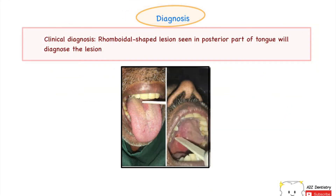Clinically, it is easy to diagnose this lesion due to its characteristic appearance: located on the dorsum of the tongue just anterior to the circumvallate papillae, rhomboid in shape, dusky red in color, with a granular or lobulated surface, but mostly smooth and devoid of any filiform papillae. Adjacent areas of the tongue may appear quite matted due to the presence of Candida albicans, a frequent finding in this lesion.